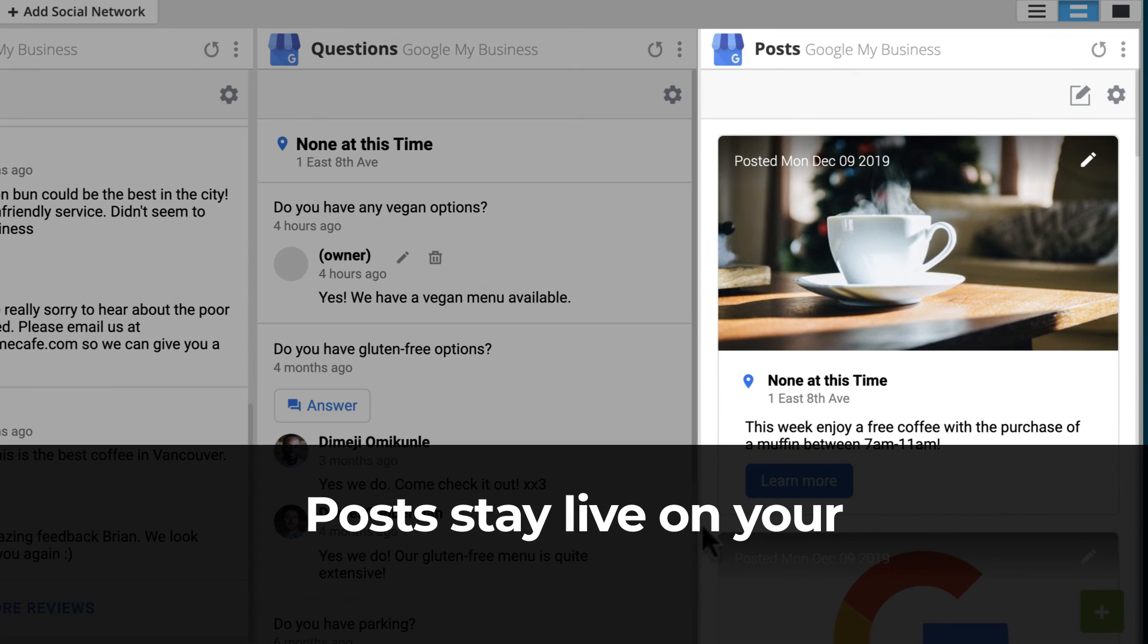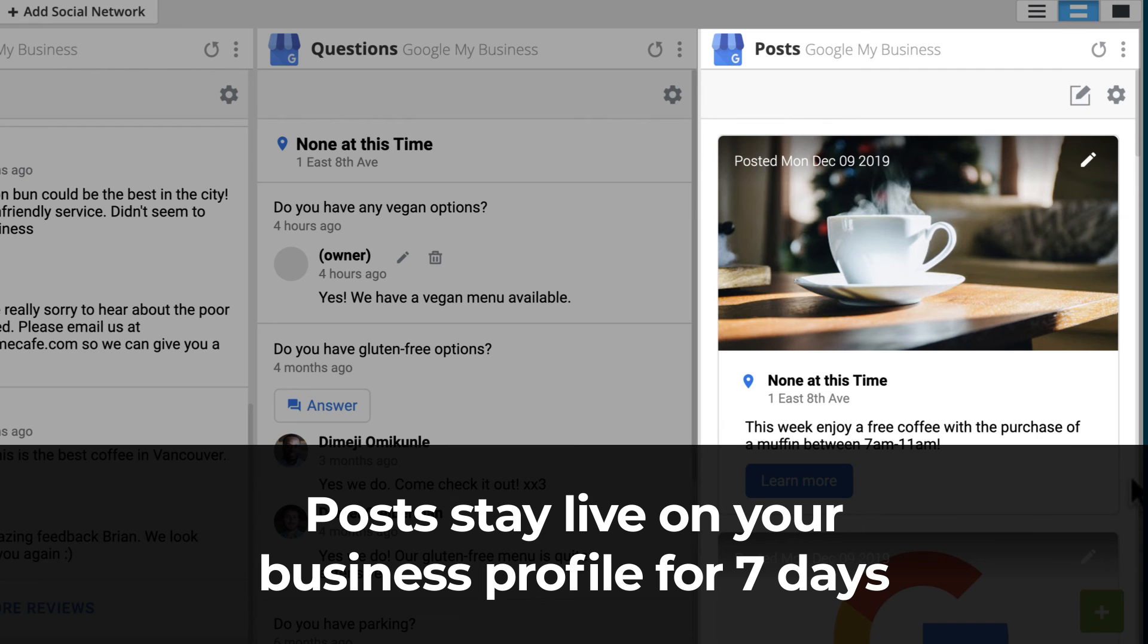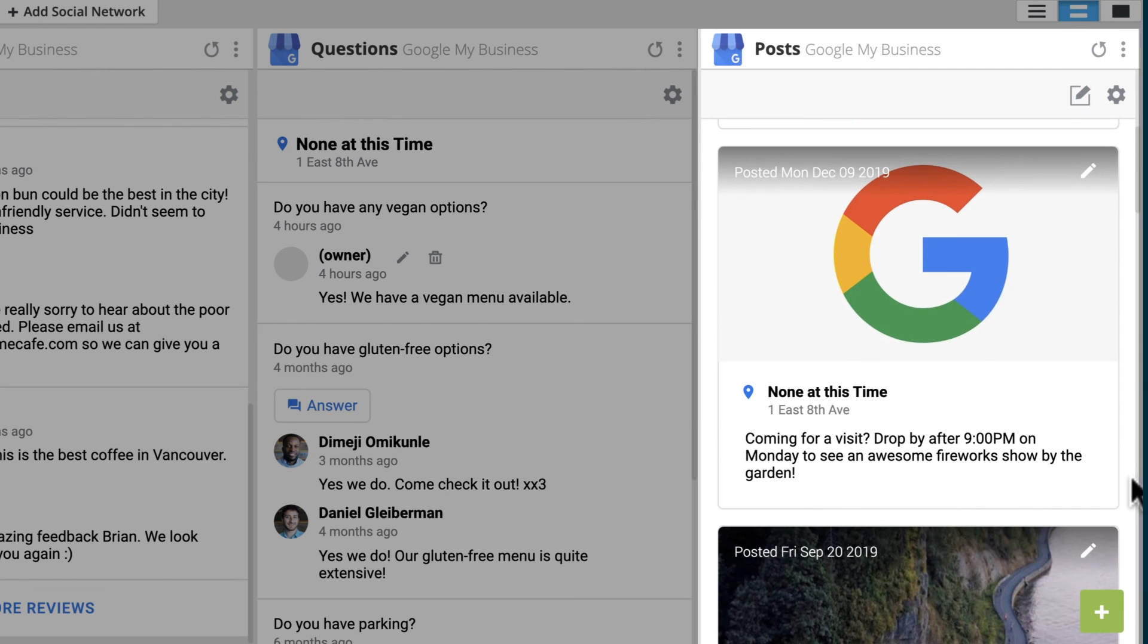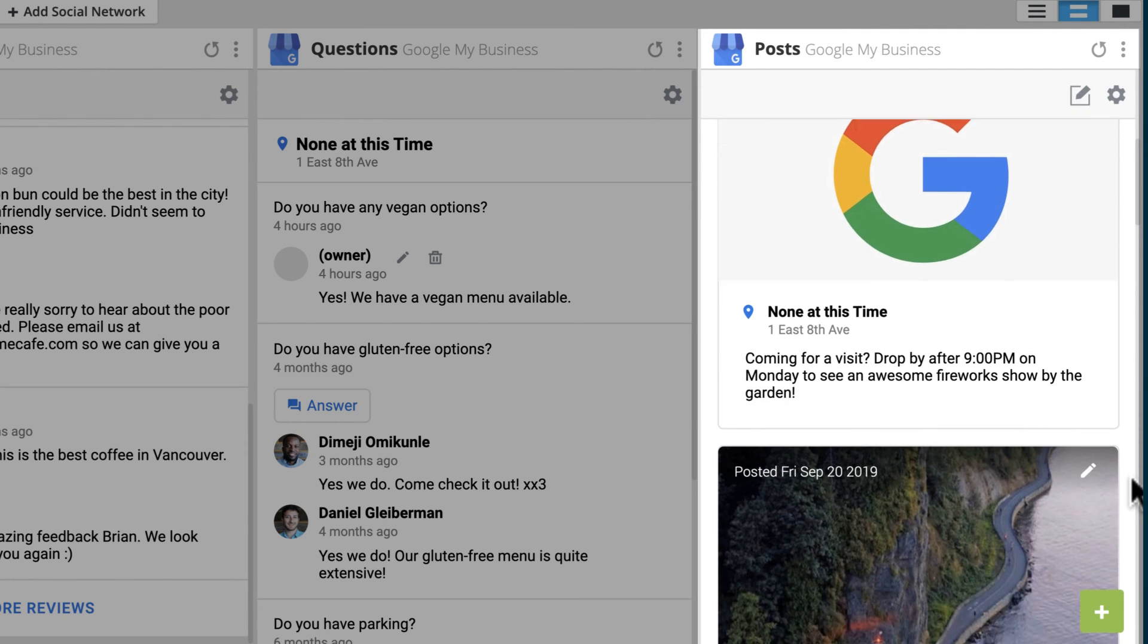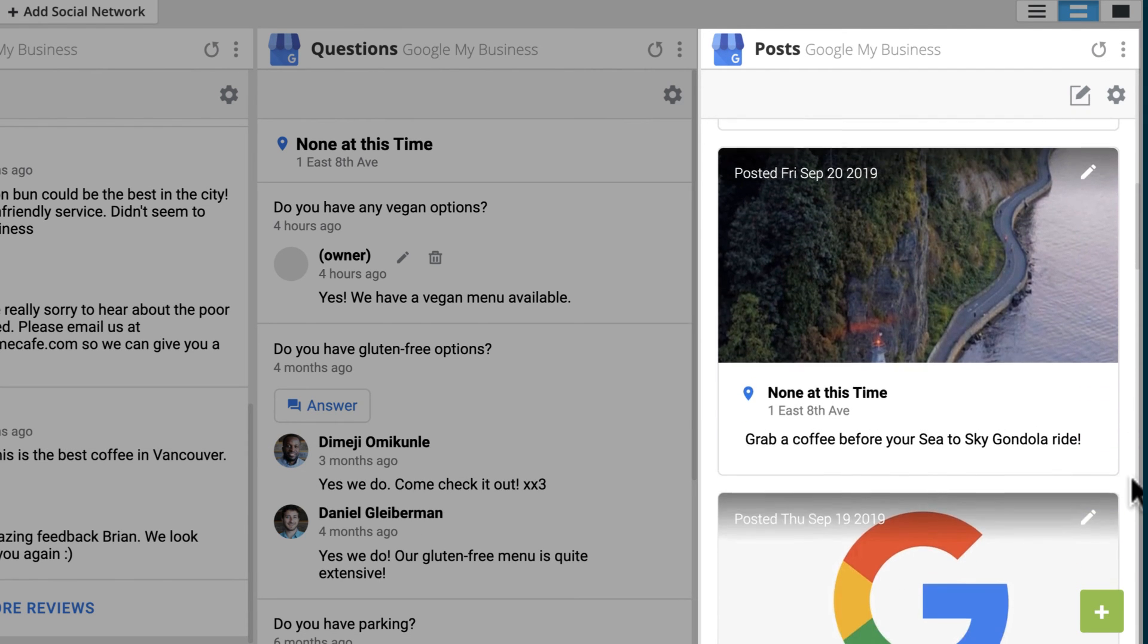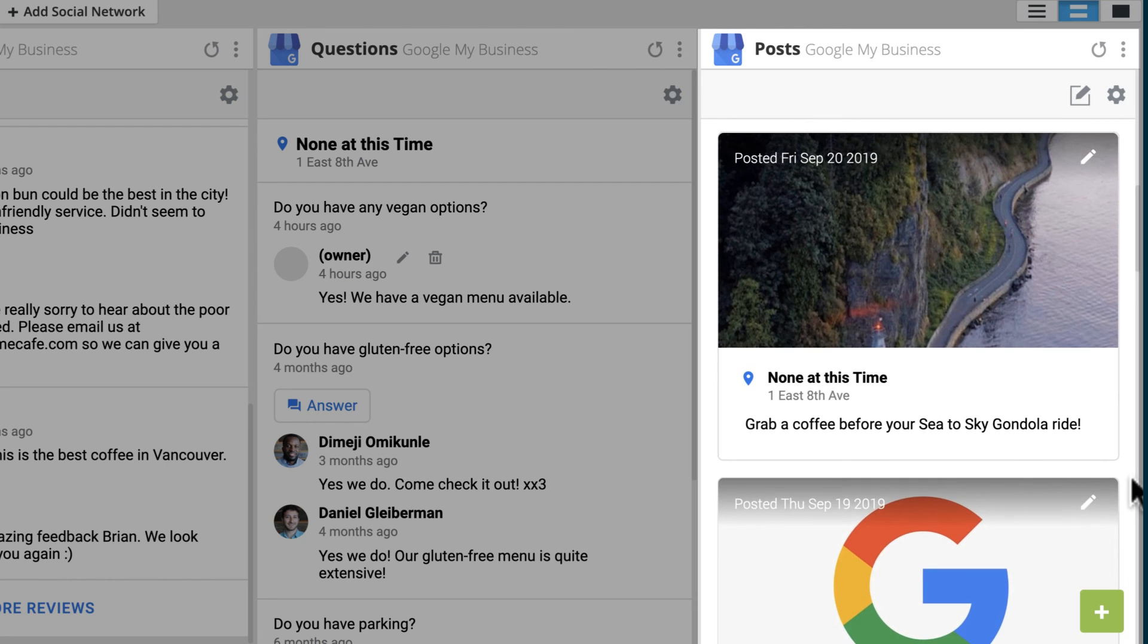Posts stay live on your business profile for seven days. You'll be able to see all your current and past posts in the stream so you can always see what's been previously posted.